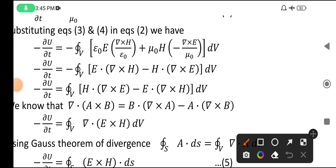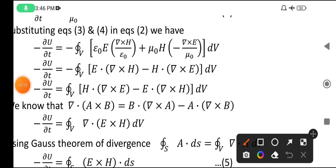In the place of ∂E/∂t and ∂H/∂t, values are substituted from equations three and four. These two terms get cancelled — one is plus and one is minus, becoming minus. Keeping the integration outside without changing anything, we get this equation after cancelling.